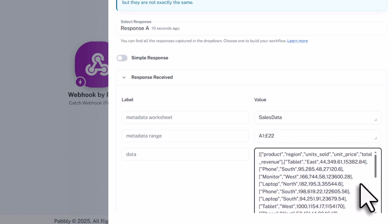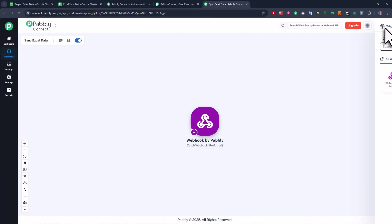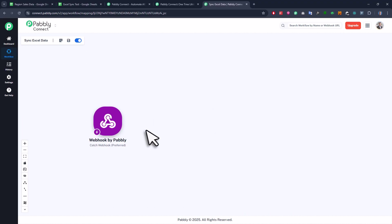But before we do that, we need to do a quick cleanup step. Because right now, the data starts and ends with double square brackets, and we need to remove those to make it work with Google Sheets. Now technically, you could use a small bit of Python or JavaScript code in Pabbly to fix that. But those modules aren't available if you are using the free version. So that is why, let me also show you another method that also works with the free plan.